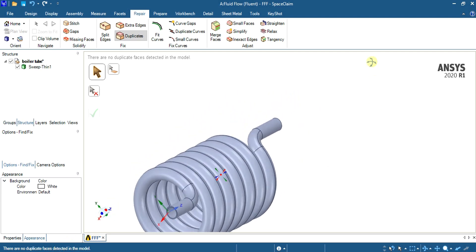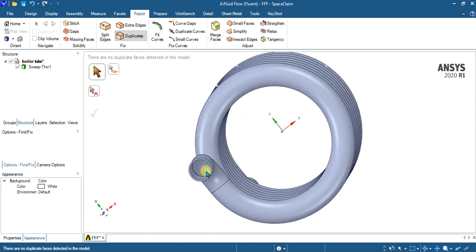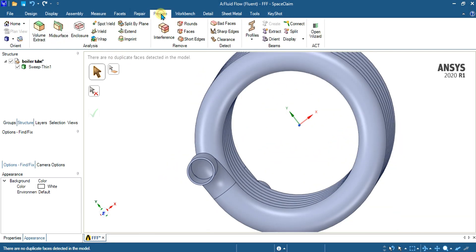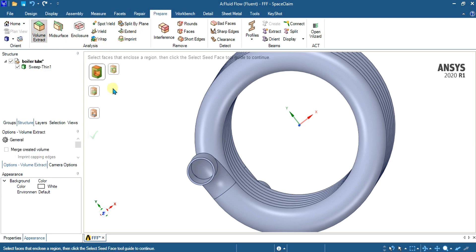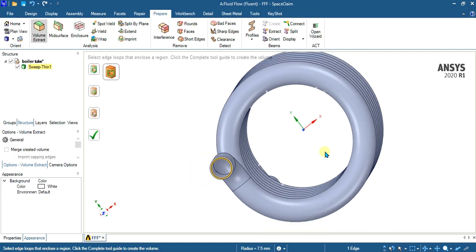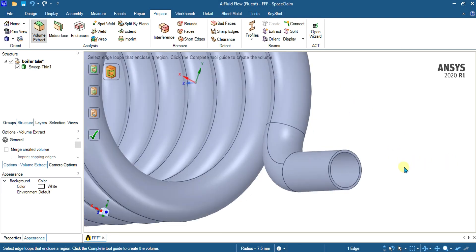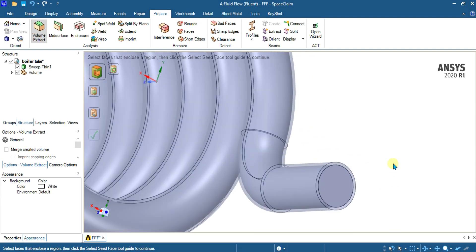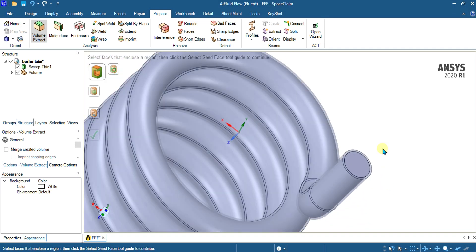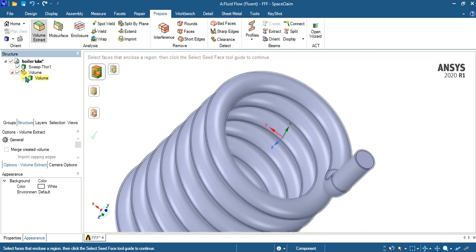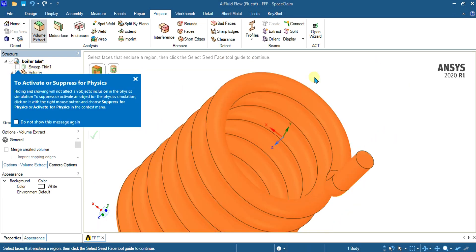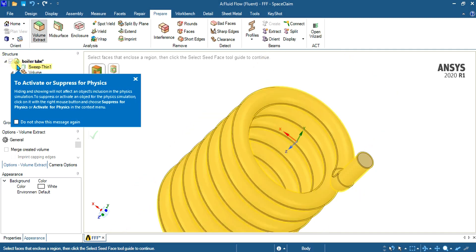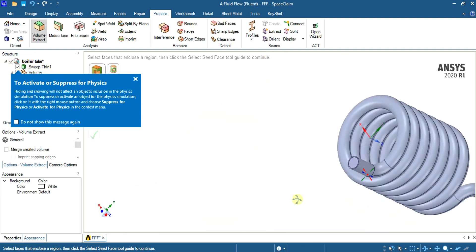Our model is completely ready. Now we will make the volume which will be our fluid body. For that, go to Prepare and select Volume Extract. Select the Edge option, choose the first edge and the second edge for our volume, and select OK. You can see that our helical coil is filled and we have another body named Volume. This volume will be our fluid domain and the sweep scene will be our wall. Our geometry is ready.